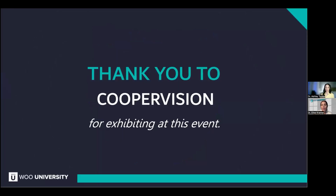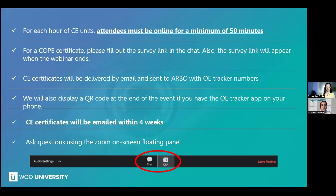Thank you to Cooper Vision for exhibiting at this event. This is a one-hour CE course. For each hour of CE units, attendees must be online for a minimum of 50 minutes. For a COPE certificate, please fill out the survey link in the chat. The survey link will also appear when the webinar ends. CE certificates are going to be delivered by email and sent to ARBO with OE tracker numbers. There will also be a QR code at the end of the event, so if you want instant CE, you can use your OE tracker app on your phone.